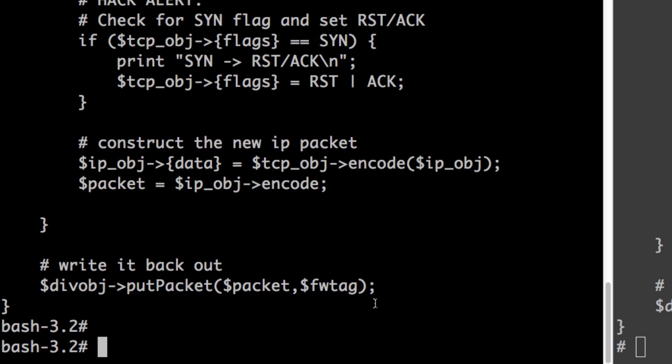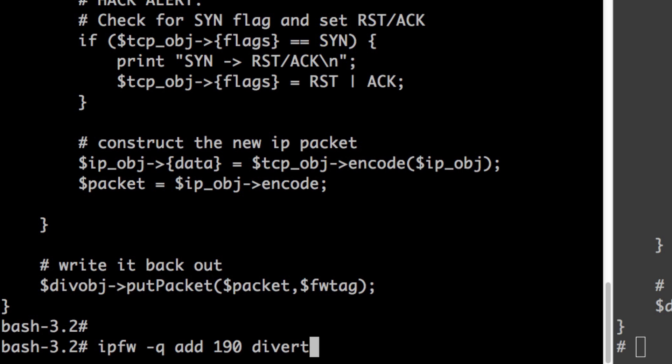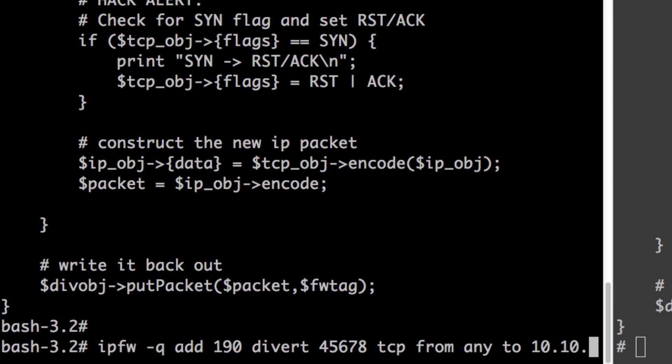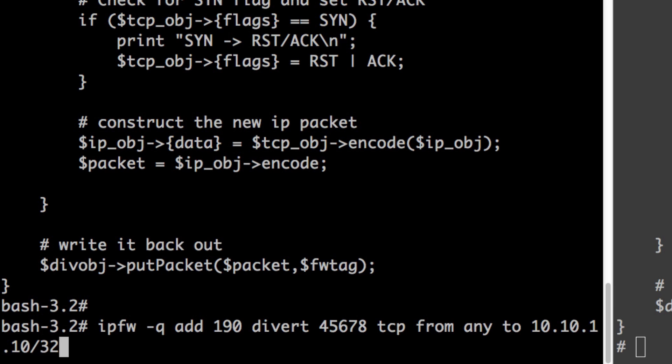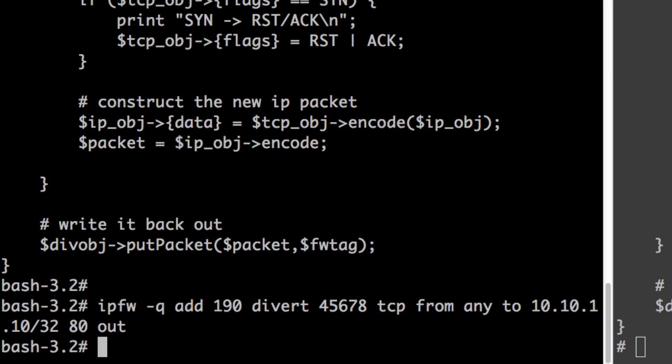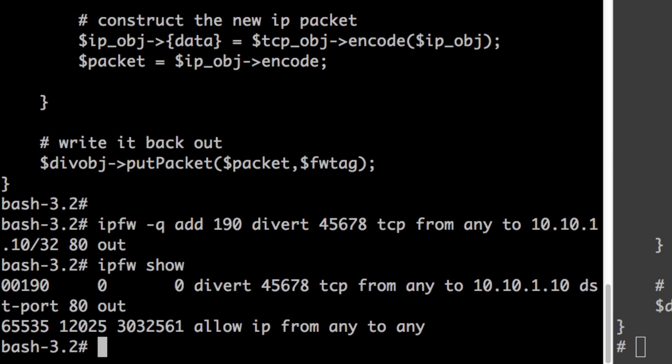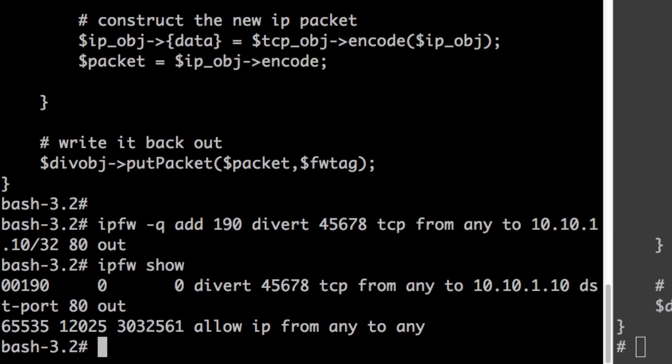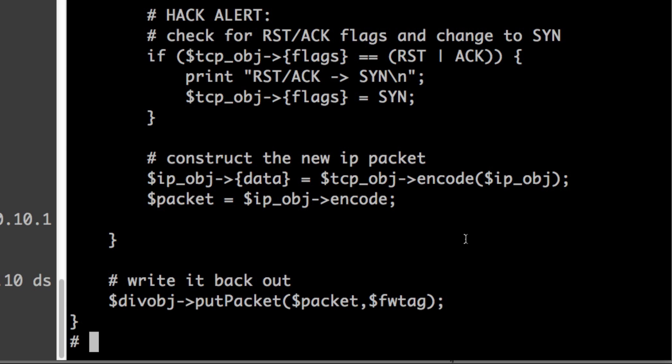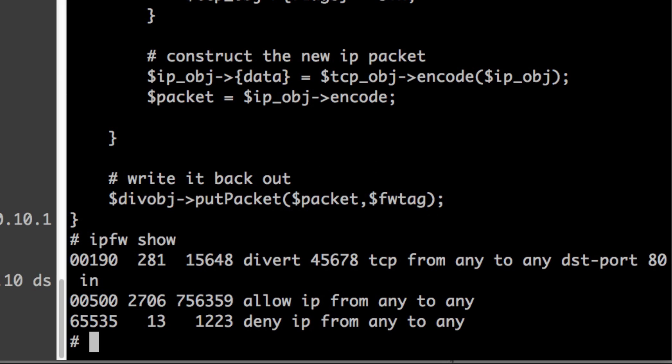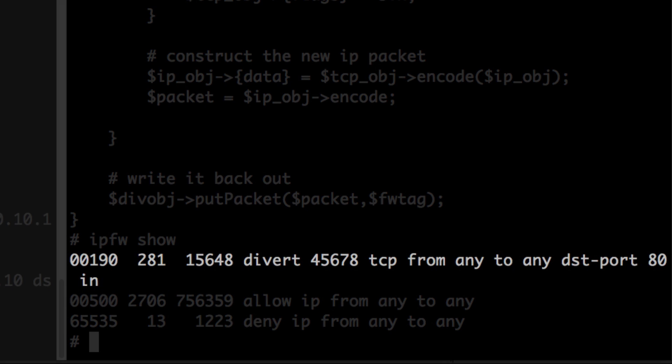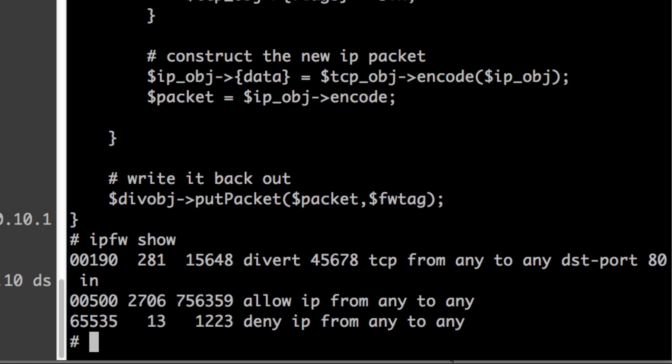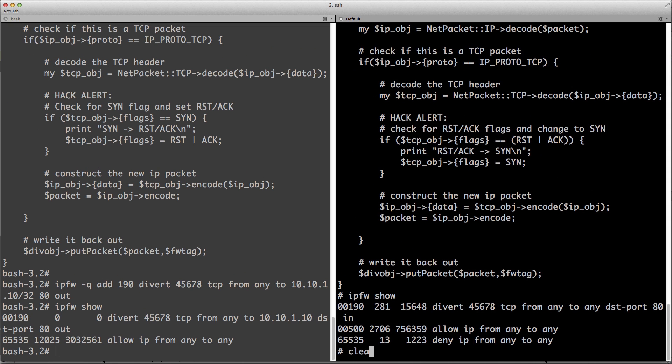So I already showed you the Perl script. Now let me show you the firewall piece. The Mac uses IPFW. So we need to add a divert rule to 45678, TCP traffic from any IP on my Mac to the FreeBSD machine on port 80 and in the out direction. IPFW show. And there's our rule. Okay. So that takes care of the client traffic. Now on the server side, I've already got it in there. But you can see it basically is doing same type of function. We are diverting traffic to port 45678 on the local host, TCP traffic from any to any, destination port 80 in the in direction.